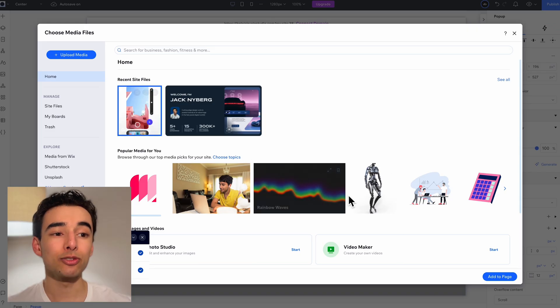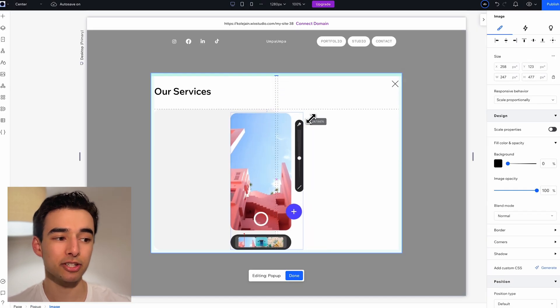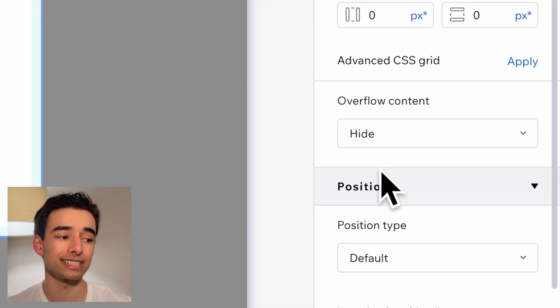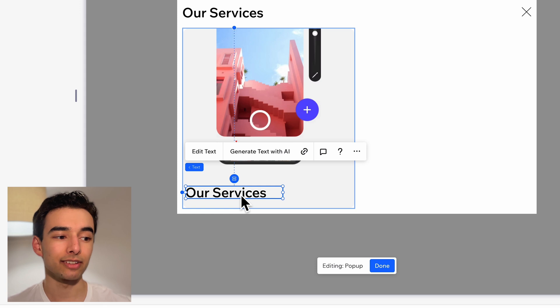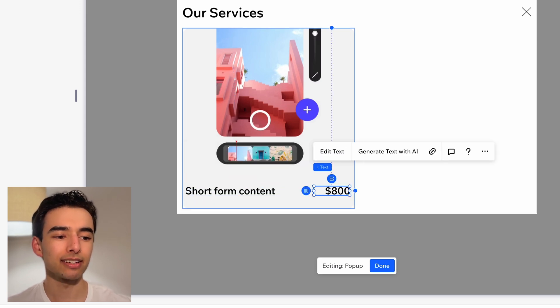Now we can drop in our first image, position it, and make sure the container has overflow set to hidden. Then I'll add in a bit more text at the bottom here, and style it up a little bit.